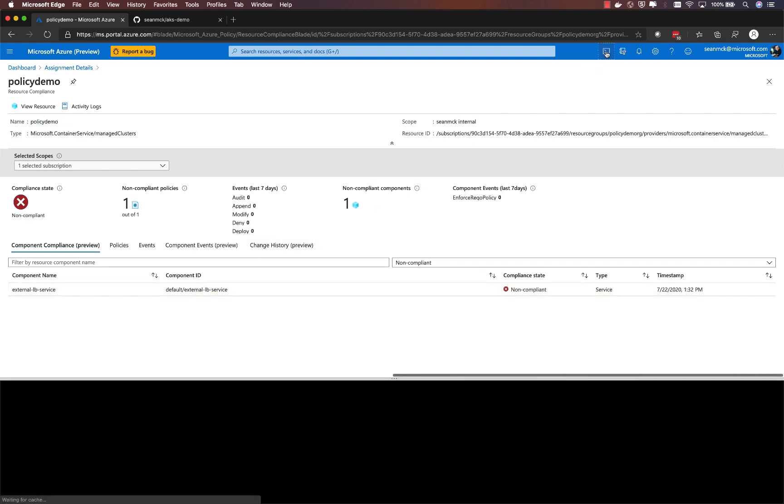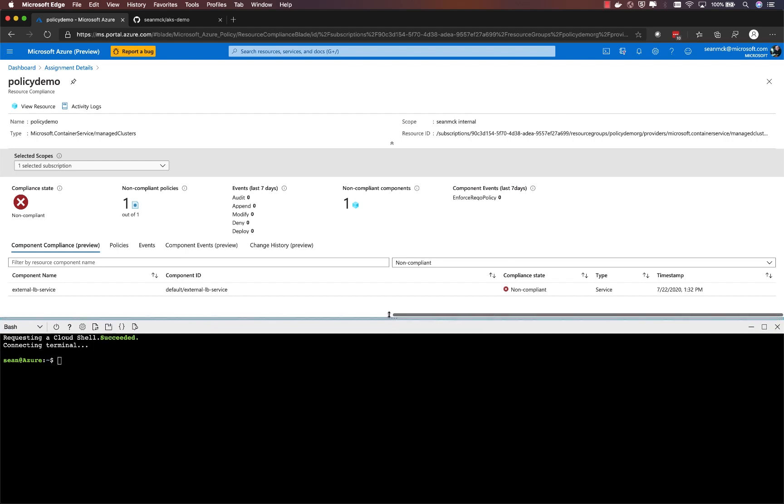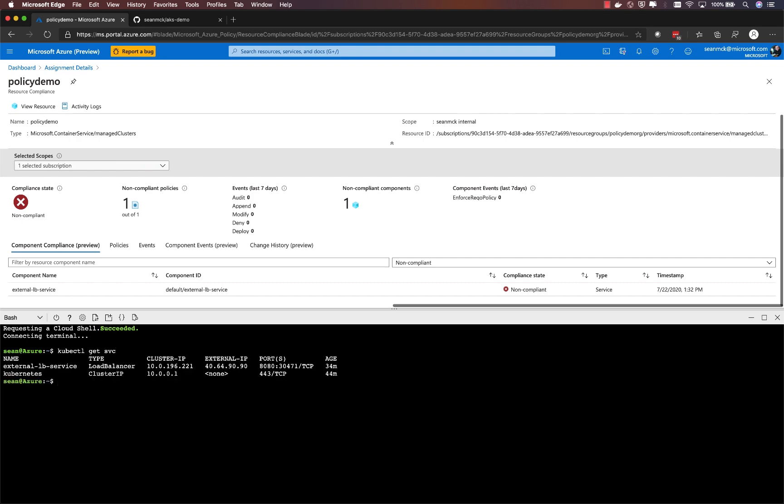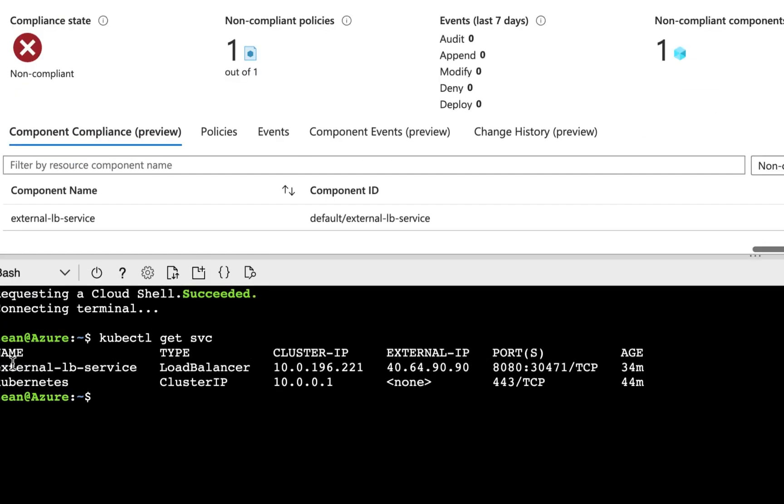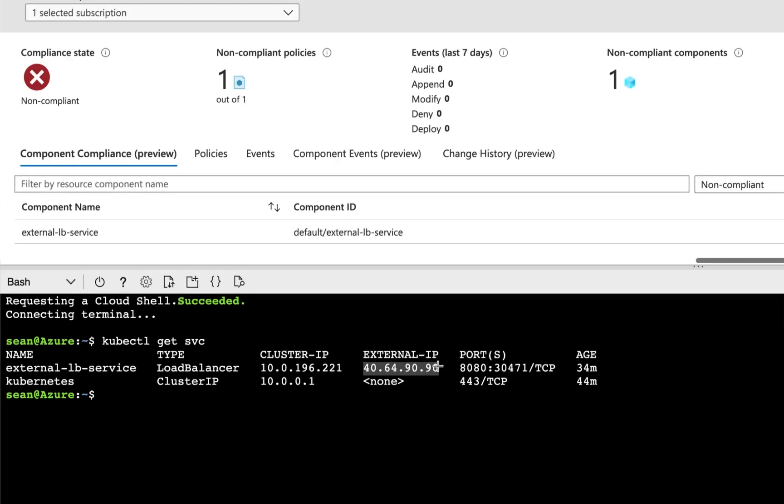And there it is, that external LB service that was referenced within the policy experience. Indeed, you can see that it has been assigned an external IP. So it is in violation of that policy.